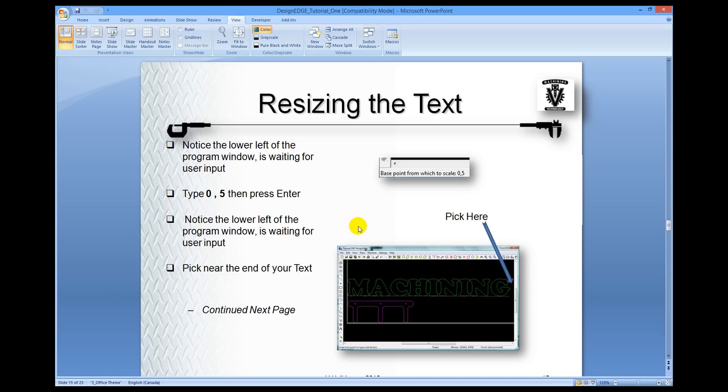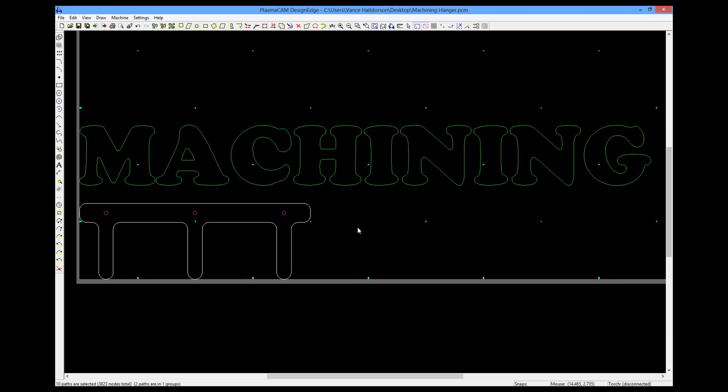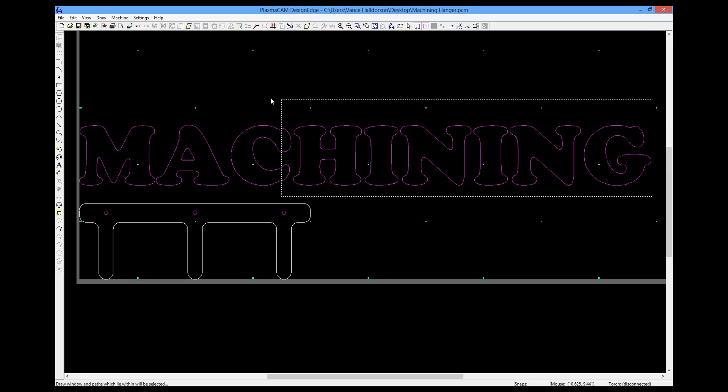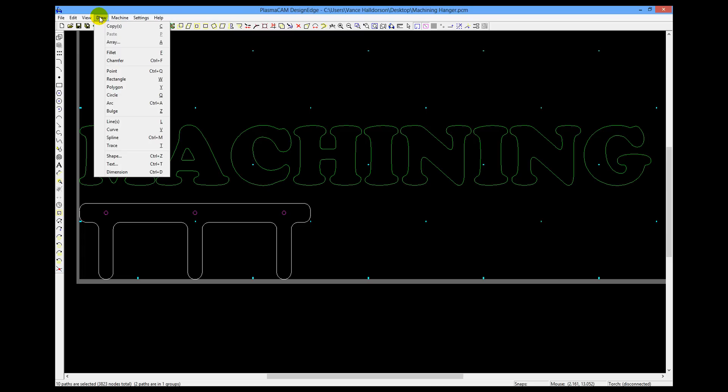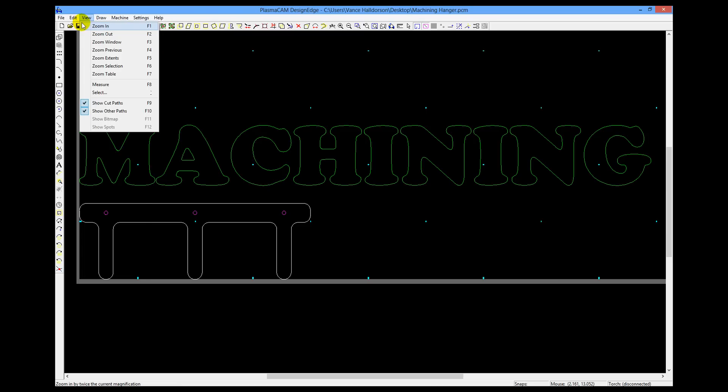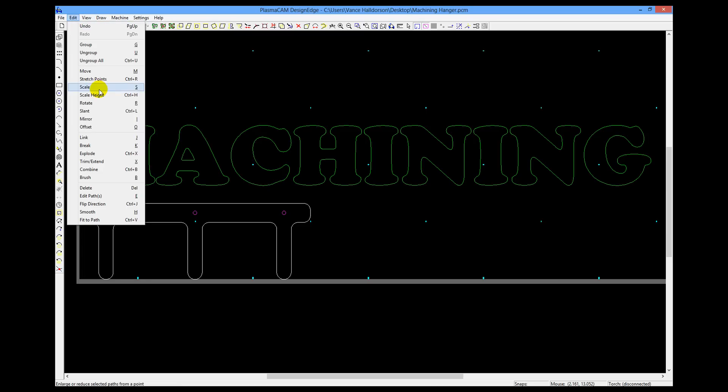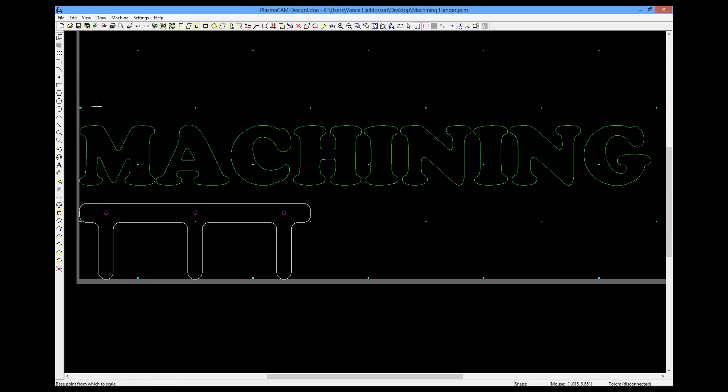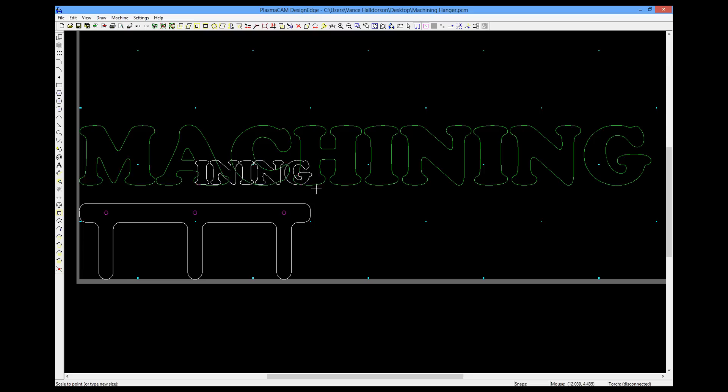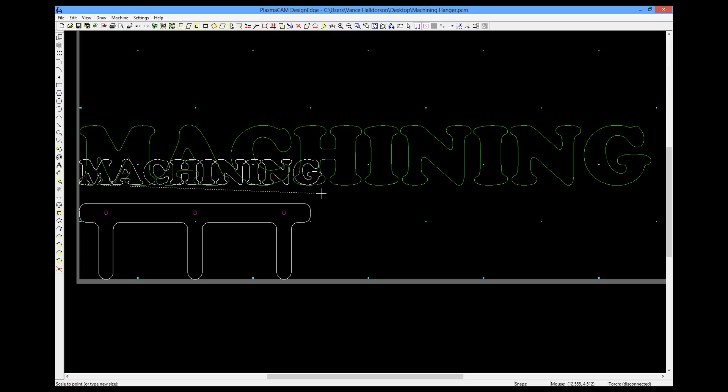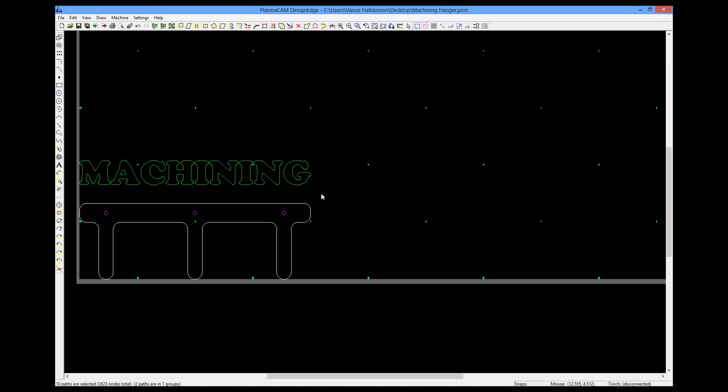So we're going to resize the text by the scale command. So the text needs to be highlighted. If we accidentally picked off on the screen and it's not green anymore, we need to make a marquee around it and select it all. Only the text though. Then go Edit and Scale. We'll type in 0, 5 as our base point. And then pick close to the ending of our text. And we can rubber band it down. But what I've asked you to do in the tutorial is type in the value of 12 and bring it down that way.